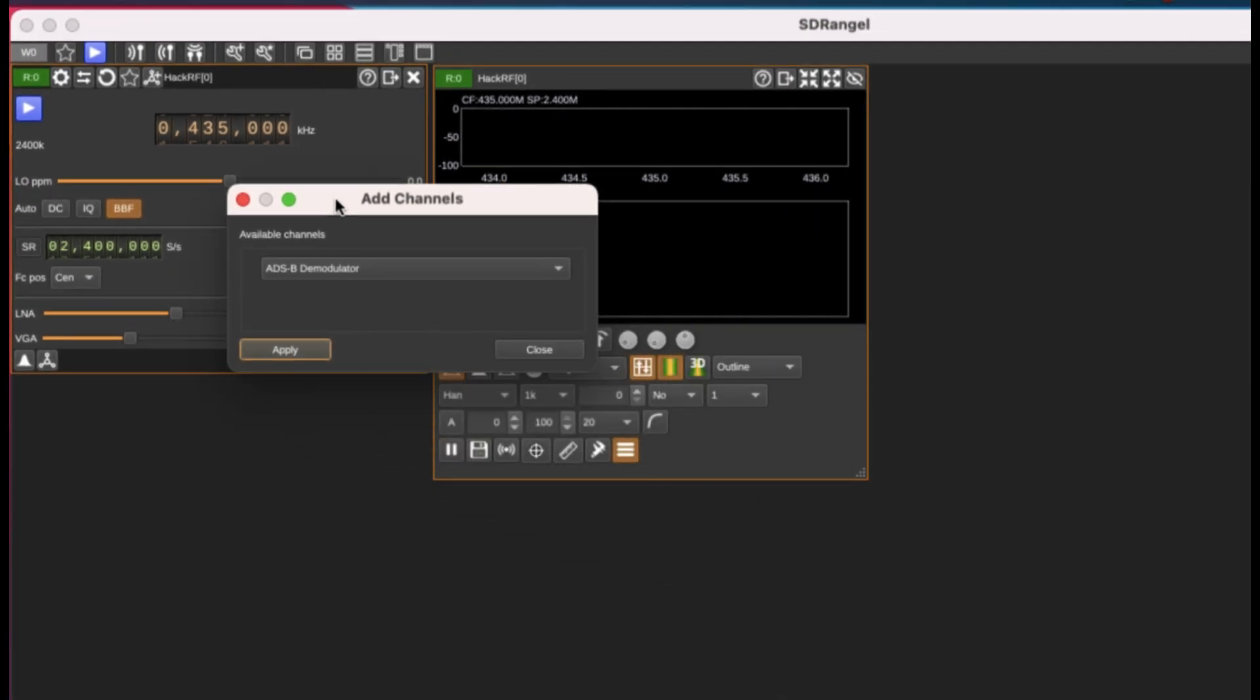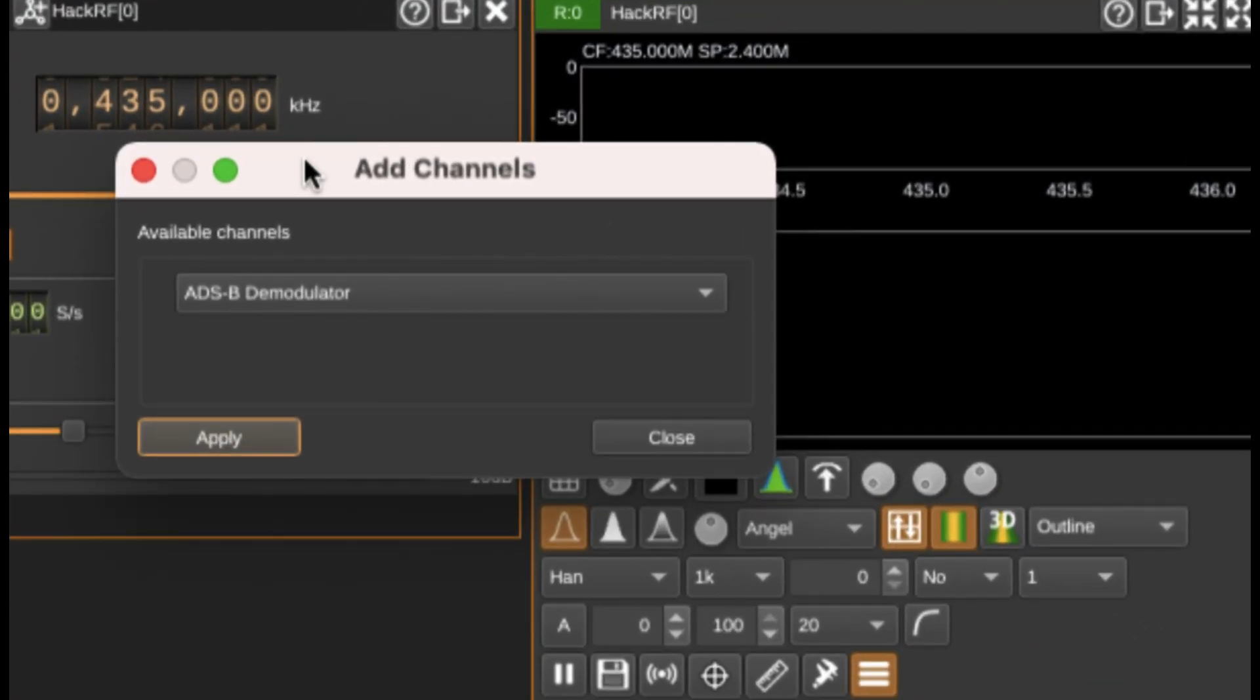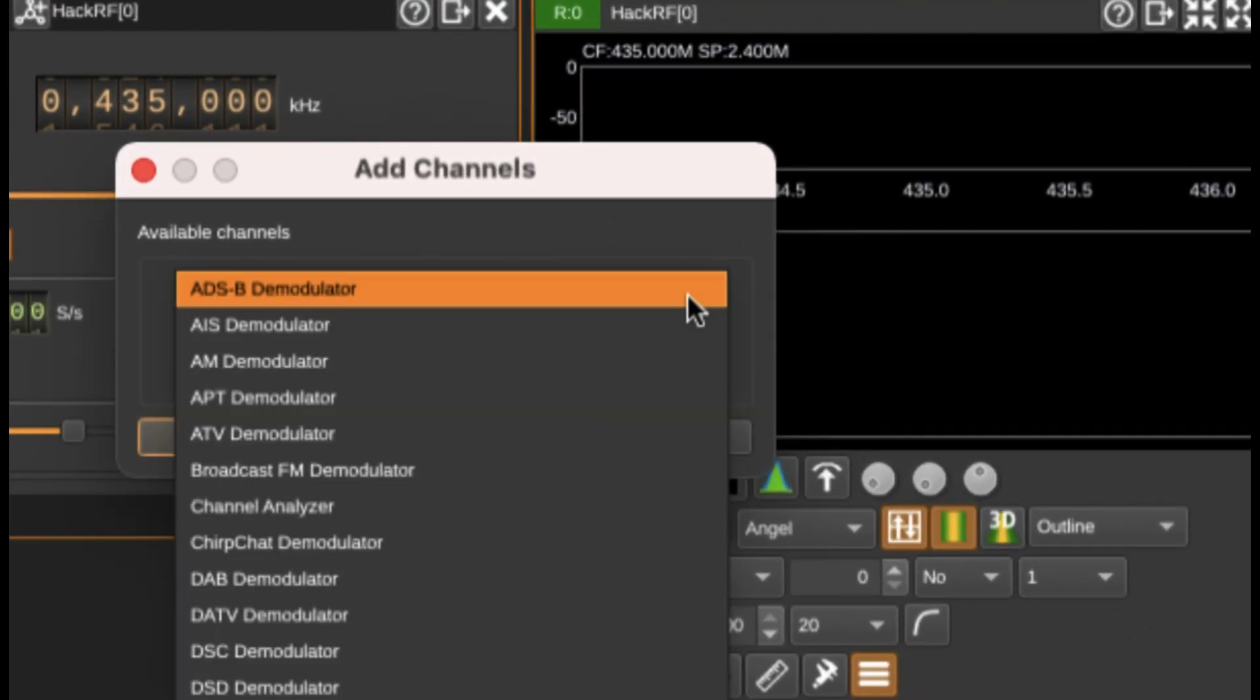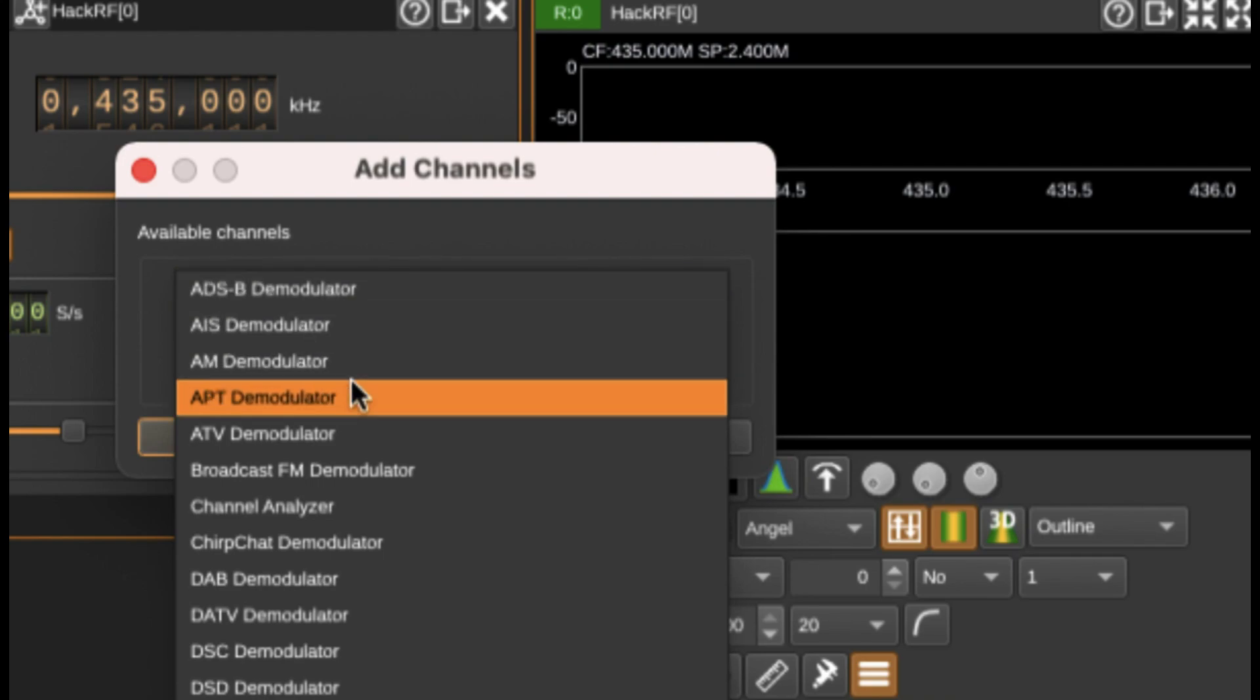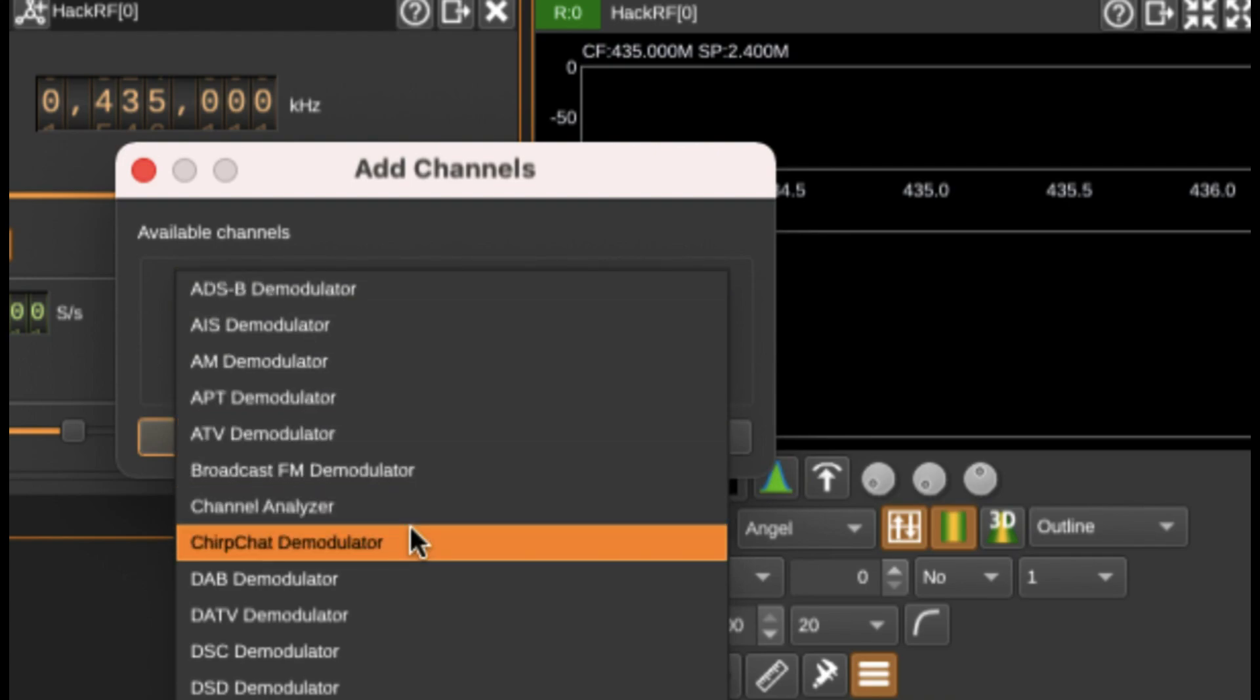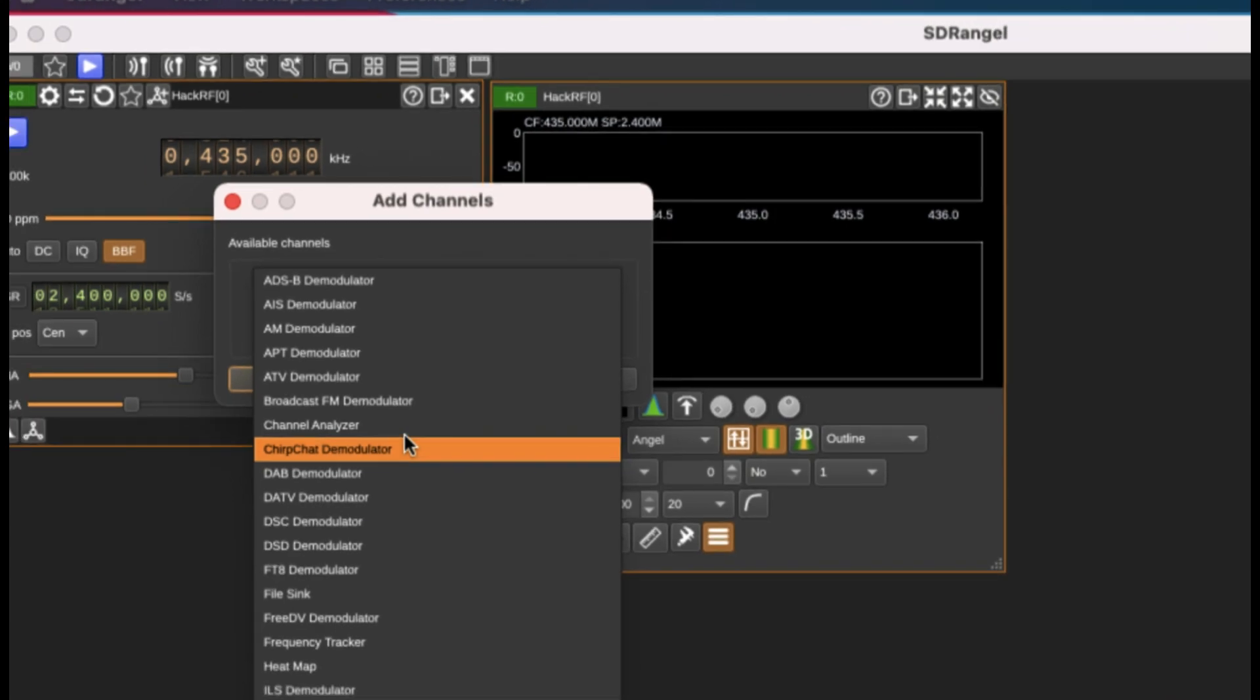You have all types of demodulators available at the receiving site. Simply drop it down, you will see an ADSB demodulator, AIS, AM, and so on. The list goes on.